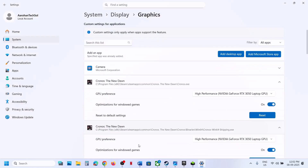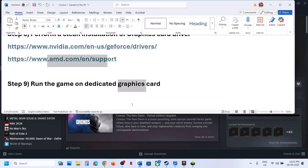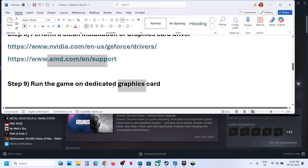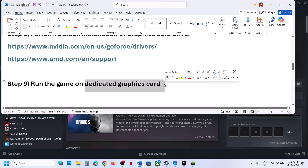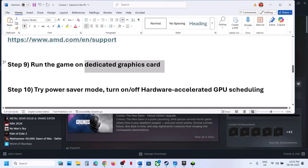Once the game is added, click on it and select High Performance. Repeat this for all exe files — add each one and set each to High Performance. Then relaunch the game. For desktop users, make sure you connect the HDMI cable or display cable to the dedicated graphics card slot.